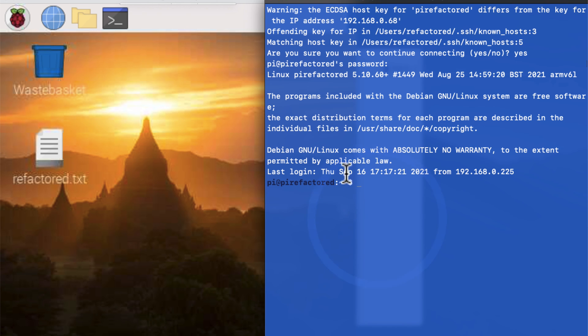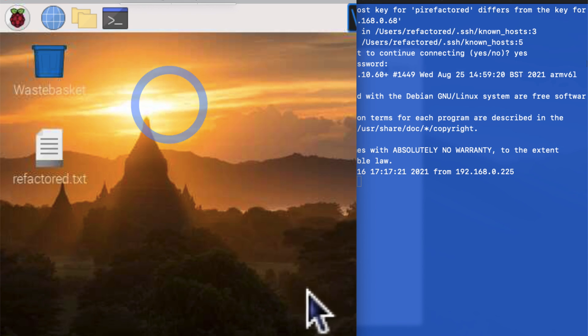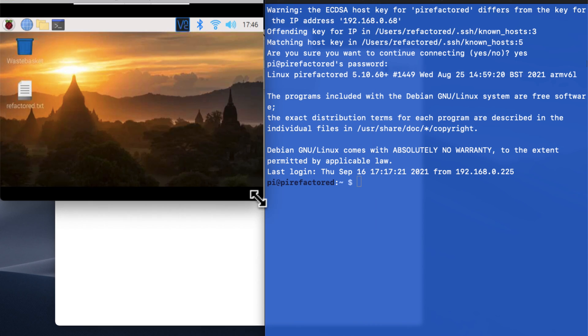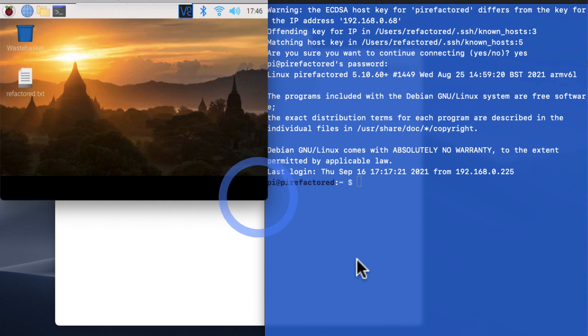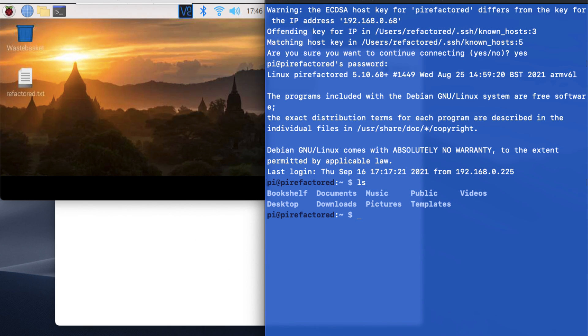So okay, so right here on the left we have the VNC remote desktop connection where I can actually interface with the GUI. On the right we have the SSH connection, and what I want to show you is how the two correlate.